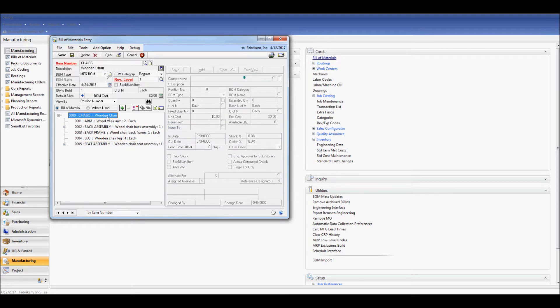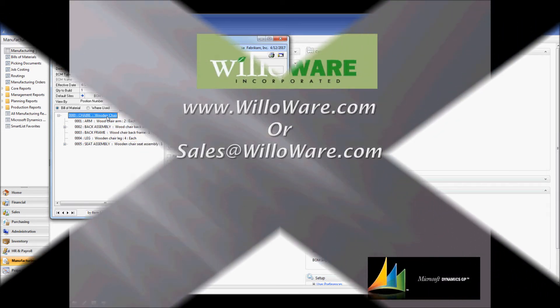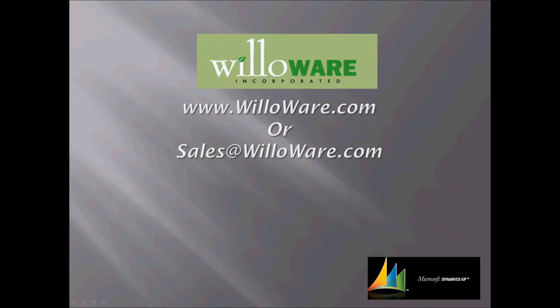This concludes our overview of the BOM Import tool. If you'd like more information on this tool or any of the other products that Willoware has to offer, please visit our website at www.willoware.com or shoot us an email to sales at willoware.com. Thanks.